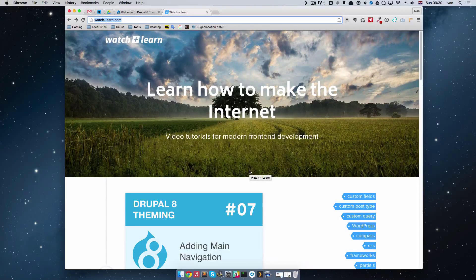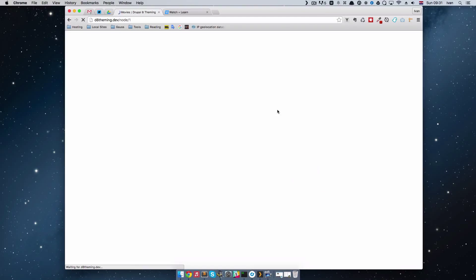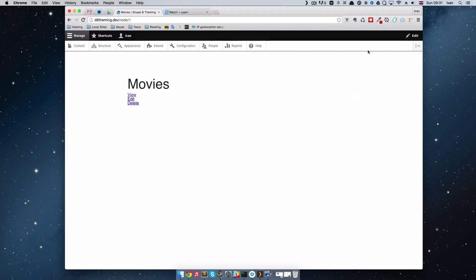In the previous episode of Drupal 8 theming, we added the main navigation to our site and added it to the header, making a new region called the main navigation region and put the menu there. The problem right now is if we go to Movies, we don't have a header. There are two ways we can fix this — one is a little bit better than the other — and I'm going to show you how right now.